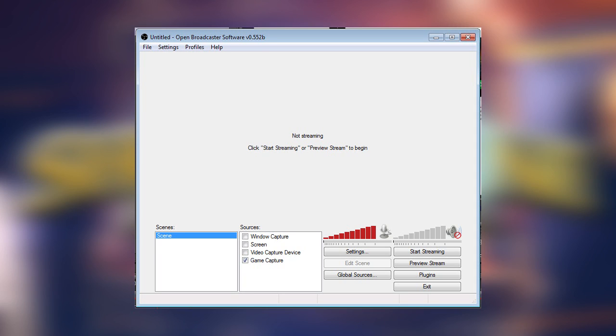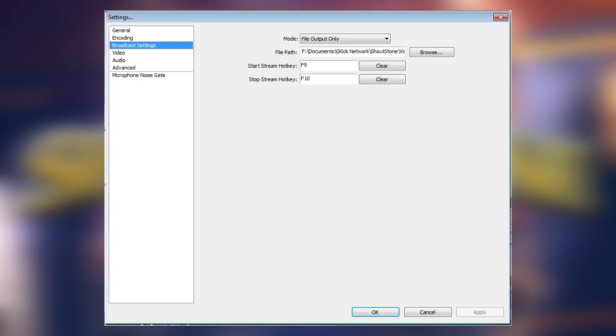Now, from the OBS main screen, click Settings at the very top and choose Settings on the next menu. First, click on Broadcast Settings on the left and choose File Output Only from the drop-down menu.